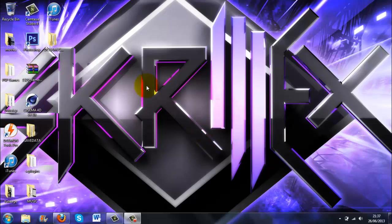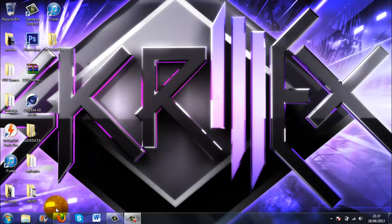Hi guys, this is DCGamerclips1 and today I'm going to be showing you how to get XBMC on your laptop or PC, Windows and Mac. And for those of you who don't know what XBMC is, it's basically kind of like a media centre.